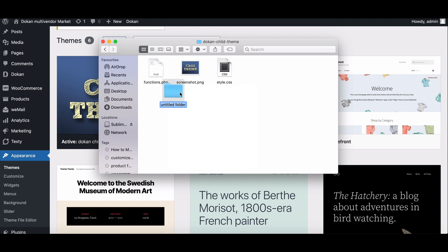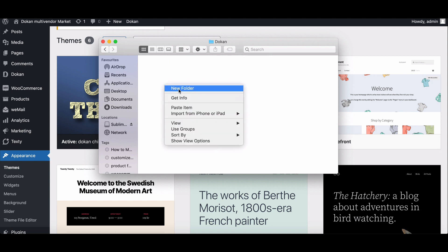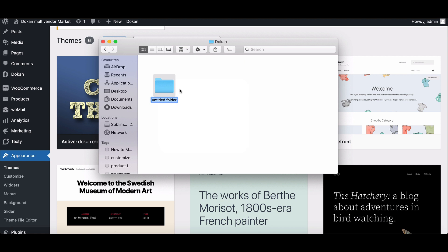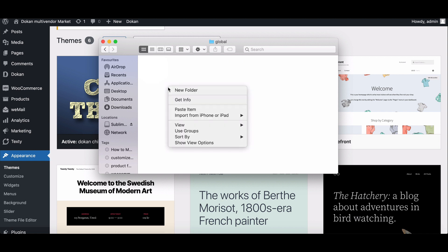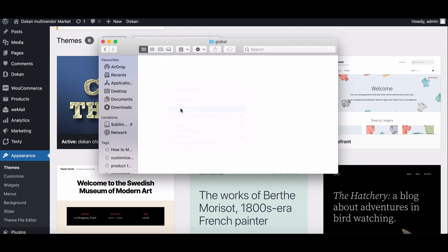Create a new folder named Dokkan. Inside the folder, create a new folder and name it global. Paste the registration form here.